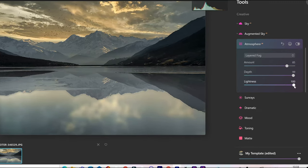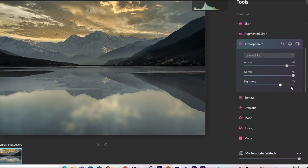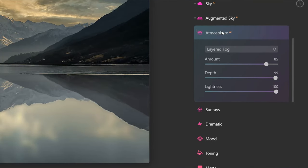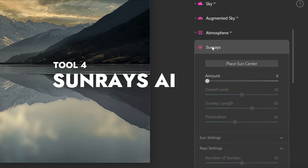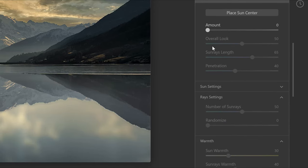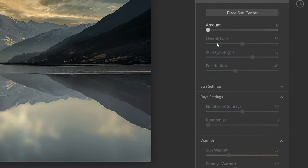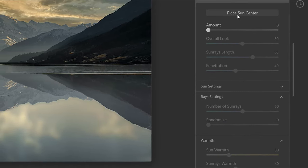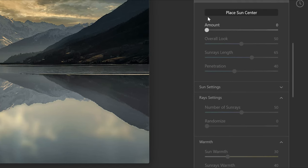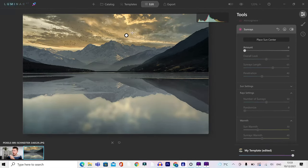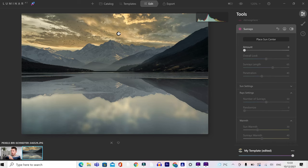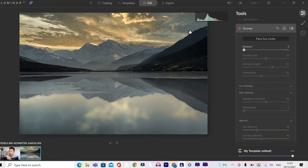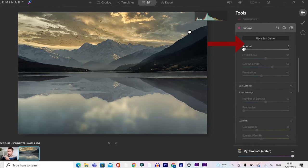Finally, you can change the lightness and make it darker or lighter, depending on your requirements. Next up is sun rays. This is brilliant. You can add a sun into the sky. So let's choose where we want to add the sun. You click on place sun center. You can grab that there, and then you can put it somewhere. Now I'm going to put it over here, so it's probably creeping over the top of the mountain.